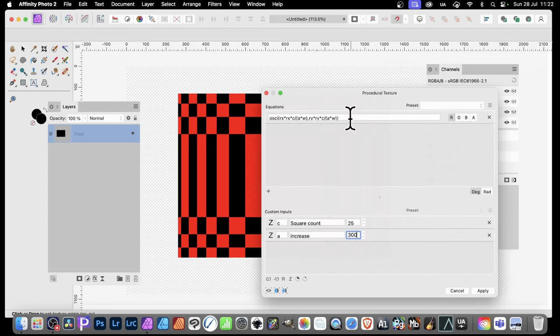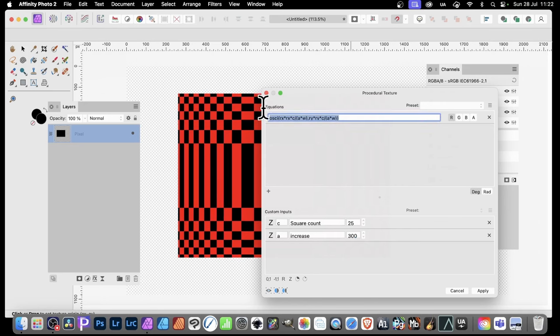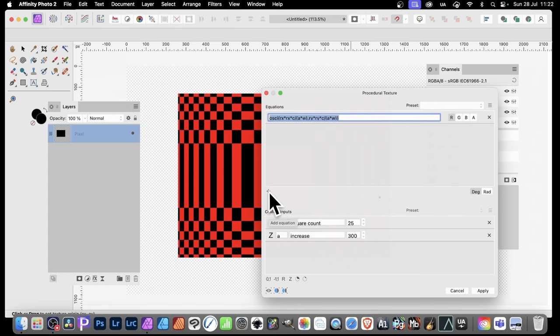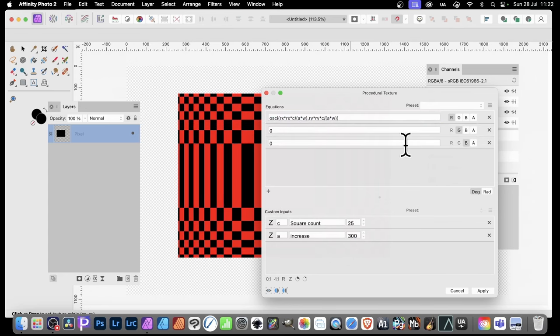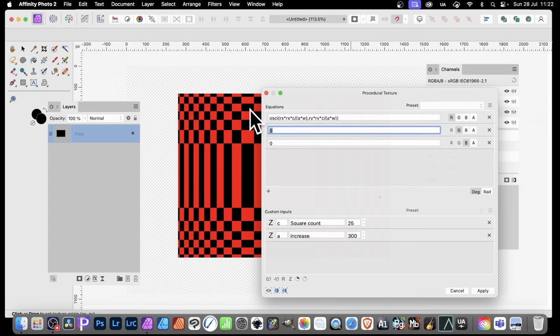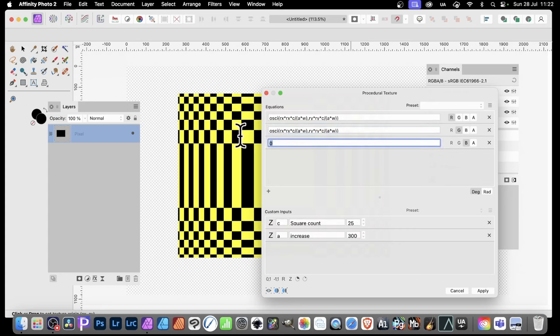But what you can also do is you can copy this. Just simply copy it. And also you can now paste it. But you can click here. Add equation. And just add three. Obviously for red, green, and blue. You can see that's that automatic works it out that that's what you're going to do. And you can simply paste that in again. And it will end up exactly the same as before.